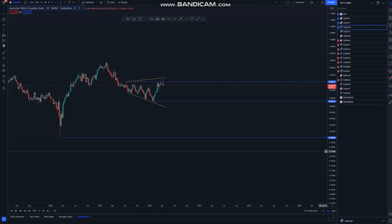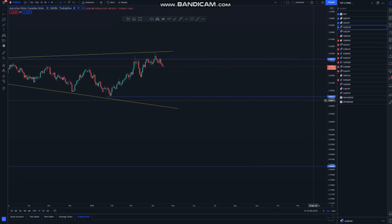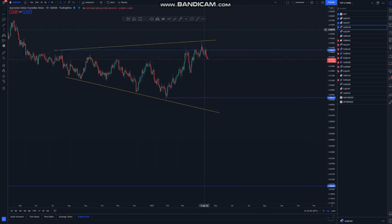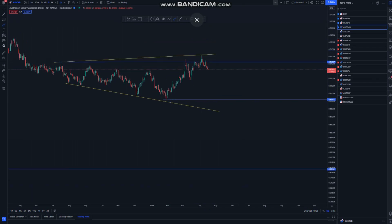Going to the daily chart, you can see a pattern within a pattern. This is an overall ascending channel, and then we have a push down. On the lower time frames we can get entries, so let me go to the 4-hour.